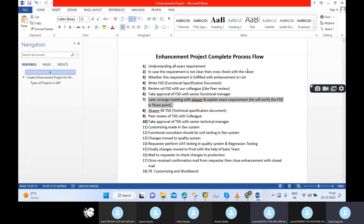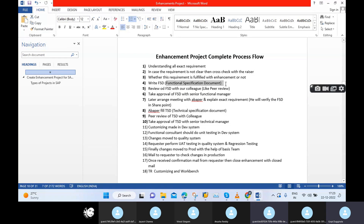We will arrange a meeting with the requester. In that meeting, you, your requester, your ABAP developer, and maybe your team lead will be present. You need to host that meeting and clear all the requirements. Once requirements are clear, the ABAP developer fills the Technical Specification Document, simply called TSD. What do you mean by TSD? Technical Specification Document — the ABAP developer maintains this, whereas we maintain the FSD.